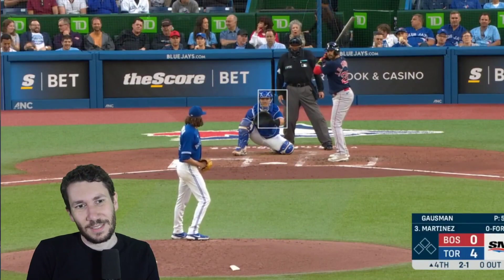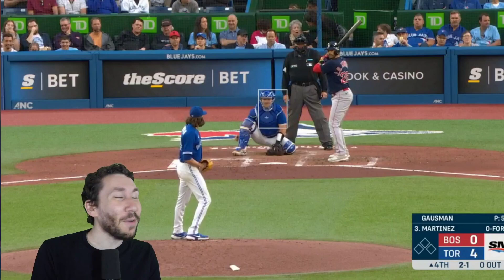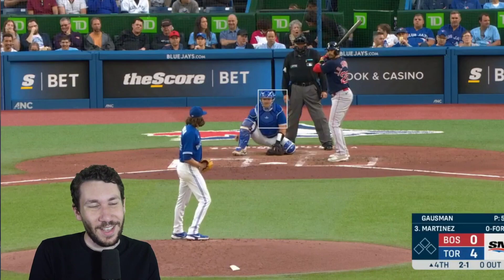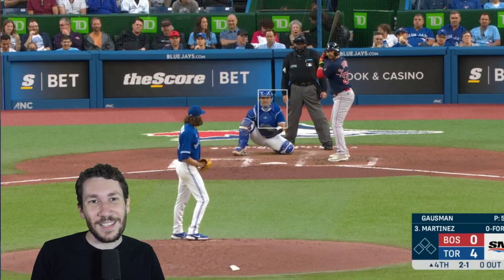He tries to throw the splitter and it sails up — not great. You might expect a slider here but no, there's a fastball right down the middle. Wow. If you want one representation for how modern baseball is different, just look at this pitch. This is a 2-1 offering against one of the most disciplined hitters in the game in JD Martinez, and it's such a clear fastball count.